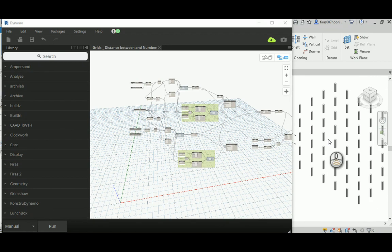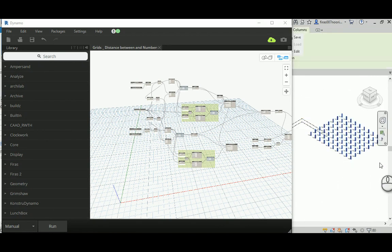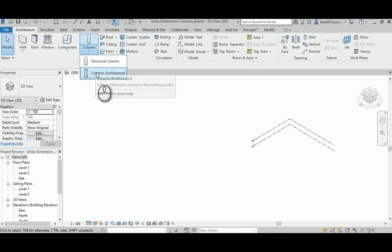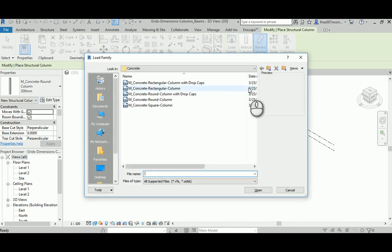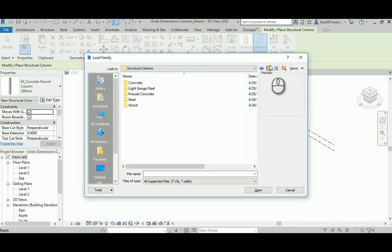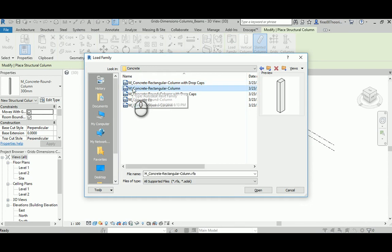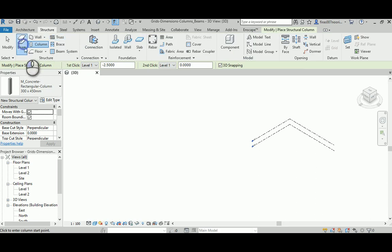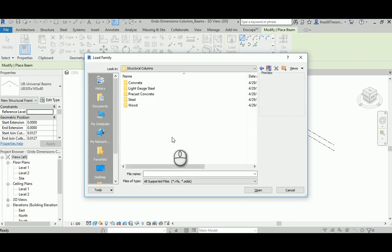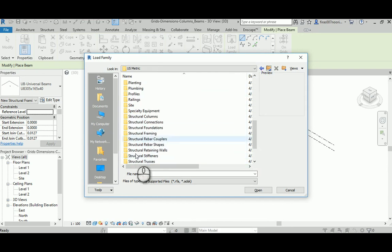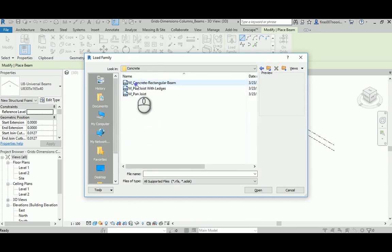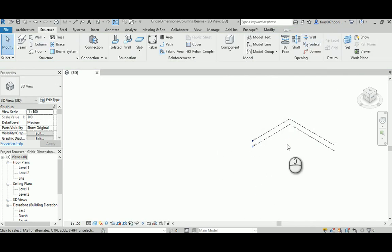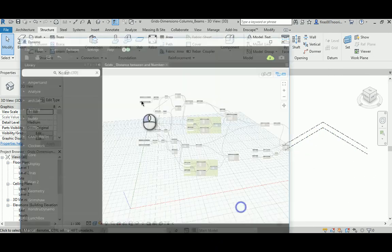Let's go ahead. I'll get rid of those elements and before going into Dynamo, I'll go to Structural Columns and load the family again — structural columns concrete, something rectangular. Then for beams I'll go to Structural Framing, find it under concrete. I'll hit cancel — I just need to load them, not place them.